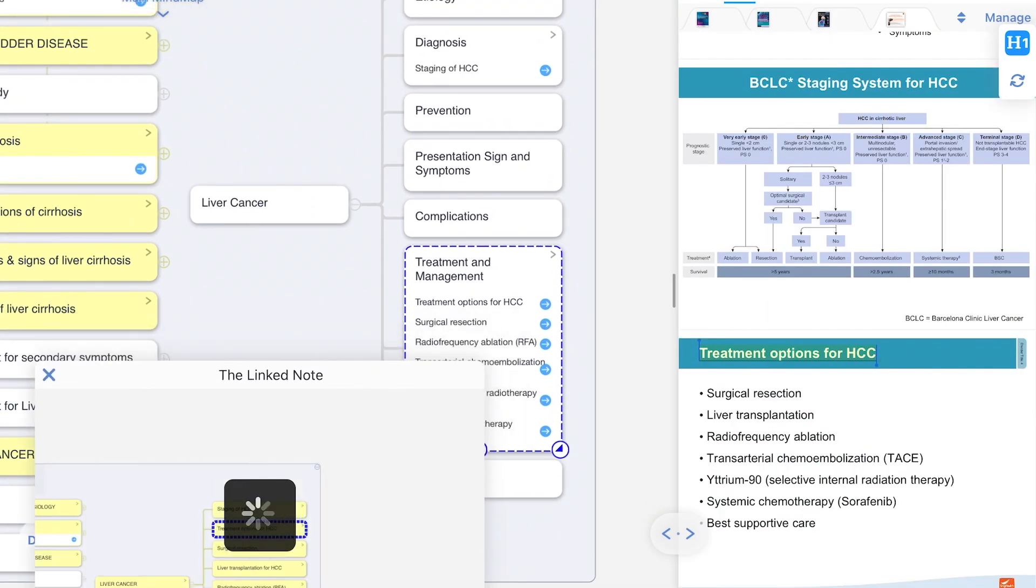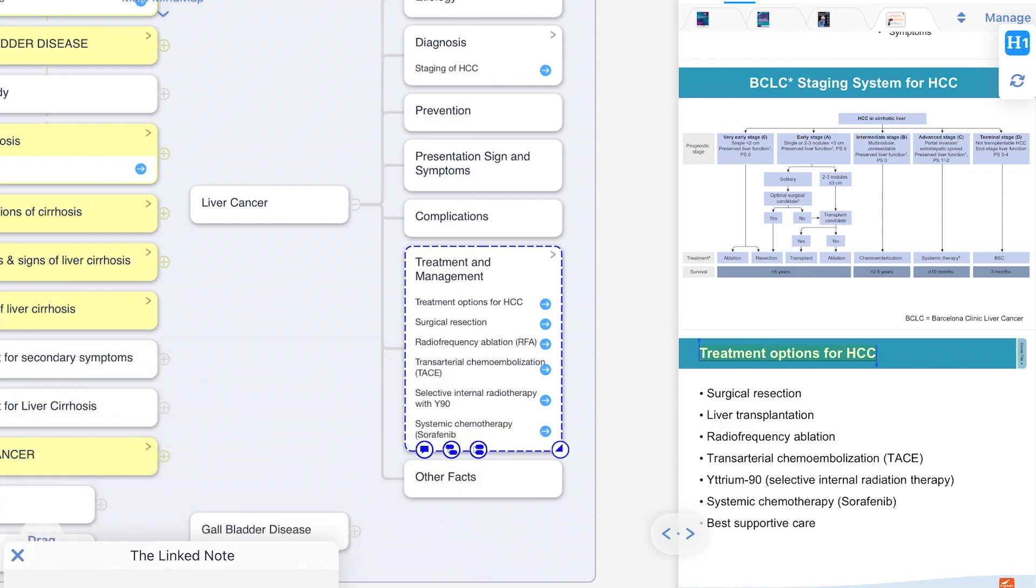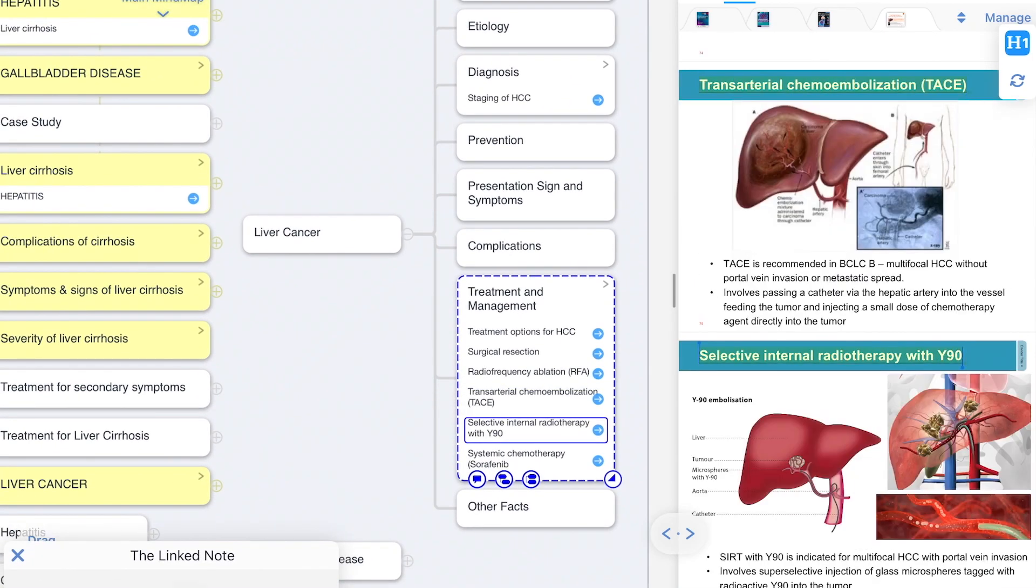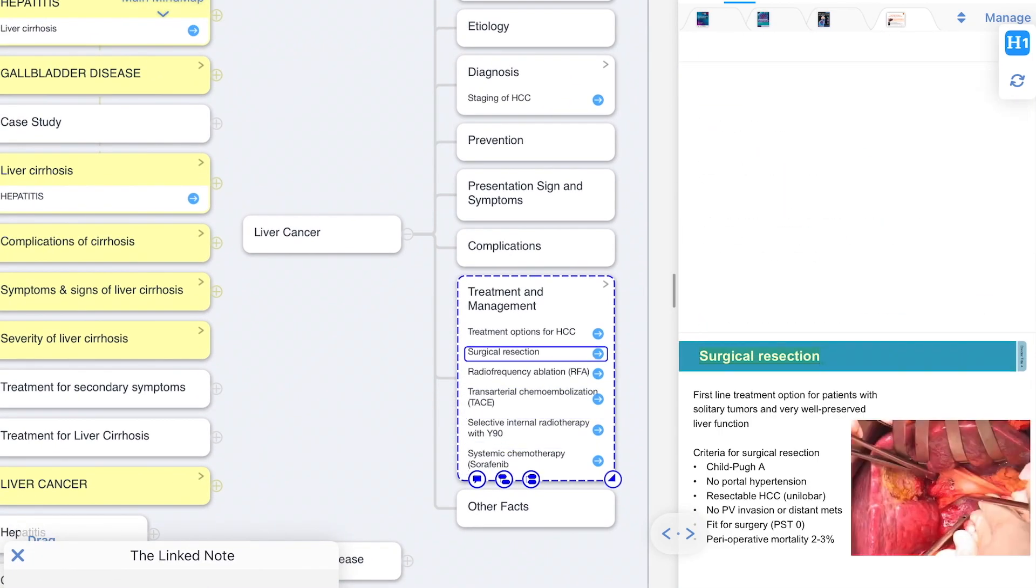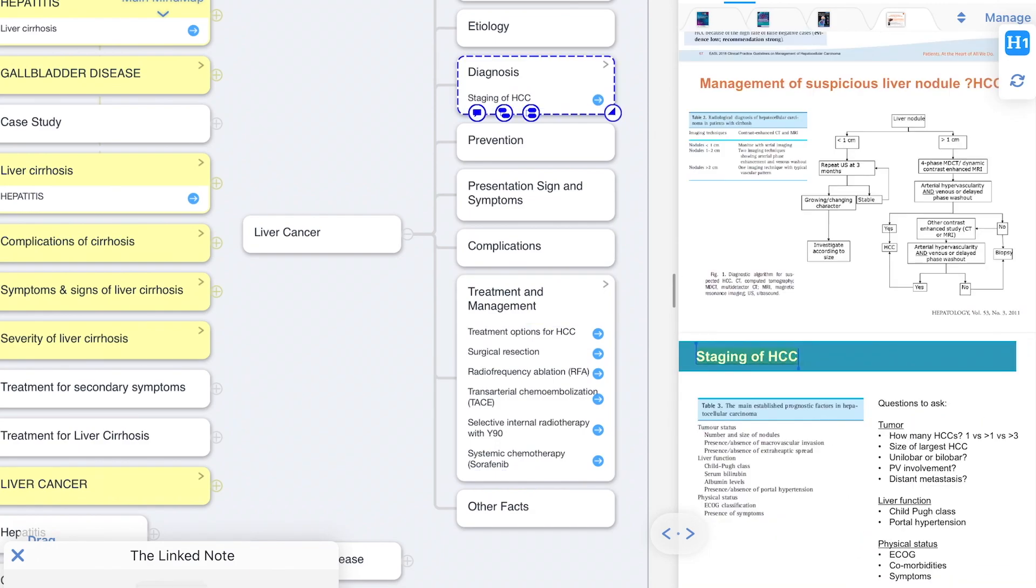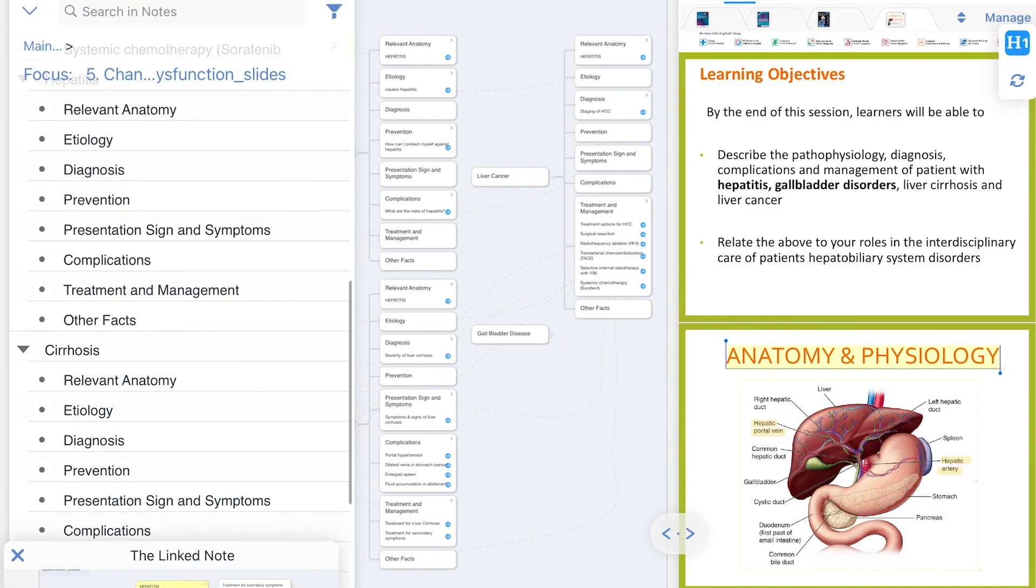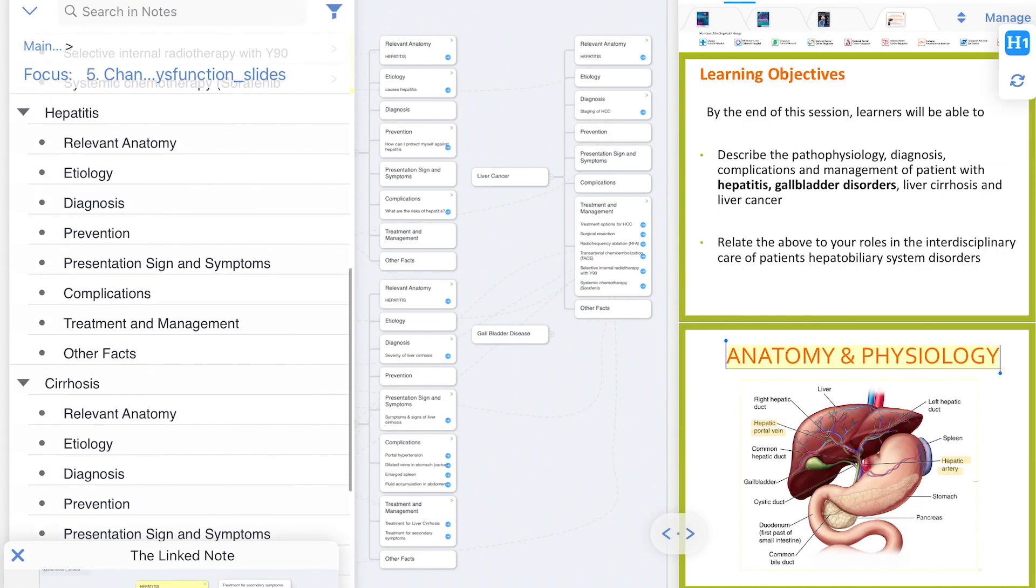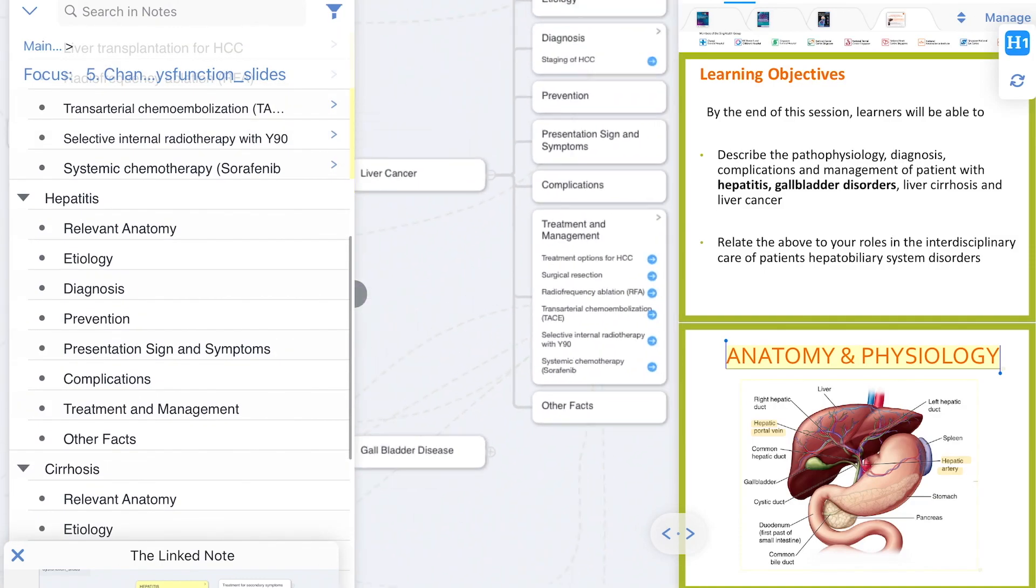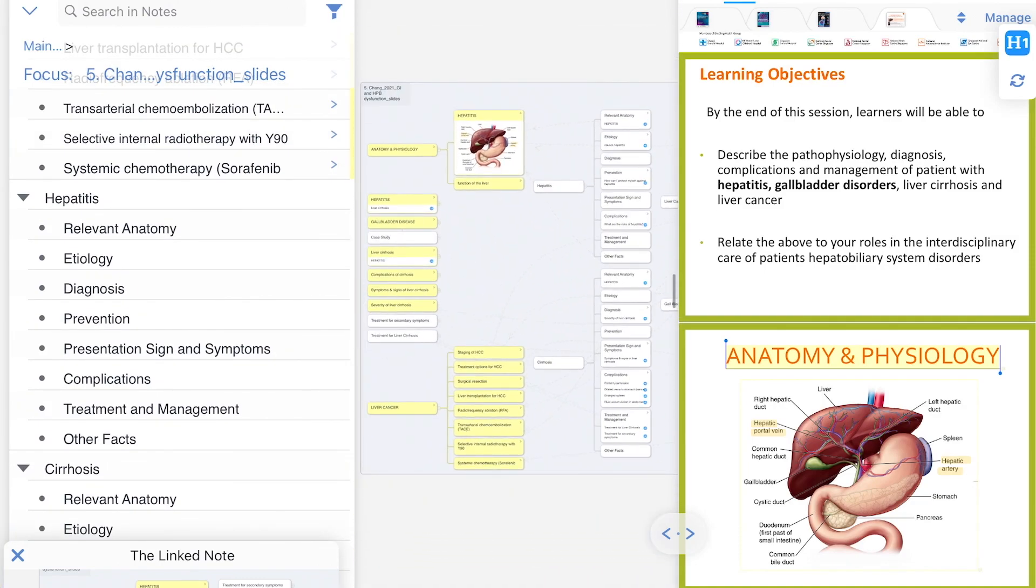Seeing how this is anatomy and physiology, I map out all of the conditions into the relevant anatomy, etiology, diagnosis, prevention, presentation, signs and symptoms, complications, treatment, management, and other facts.